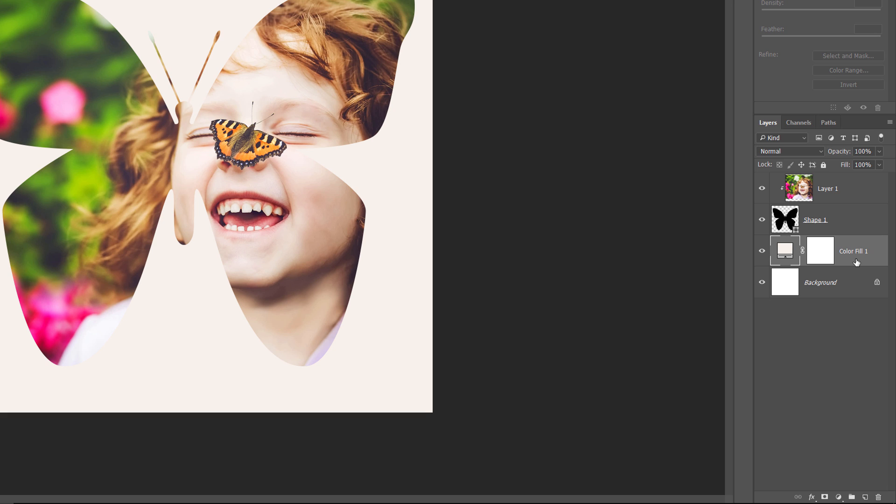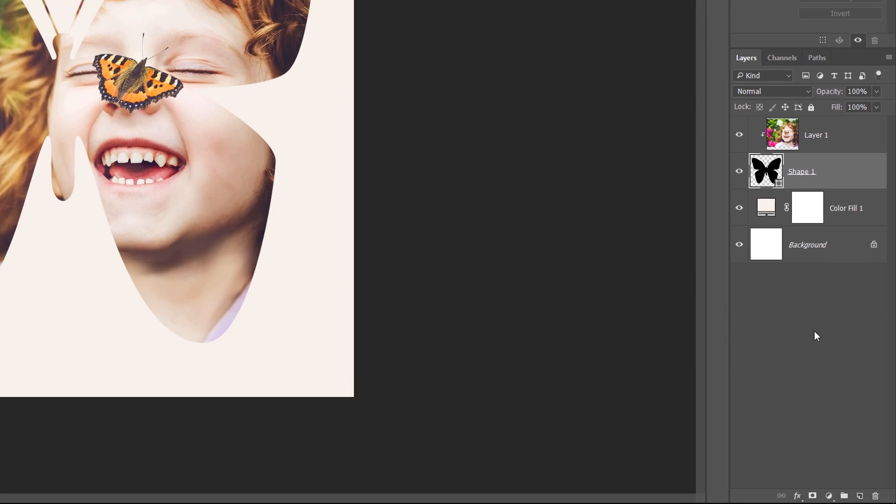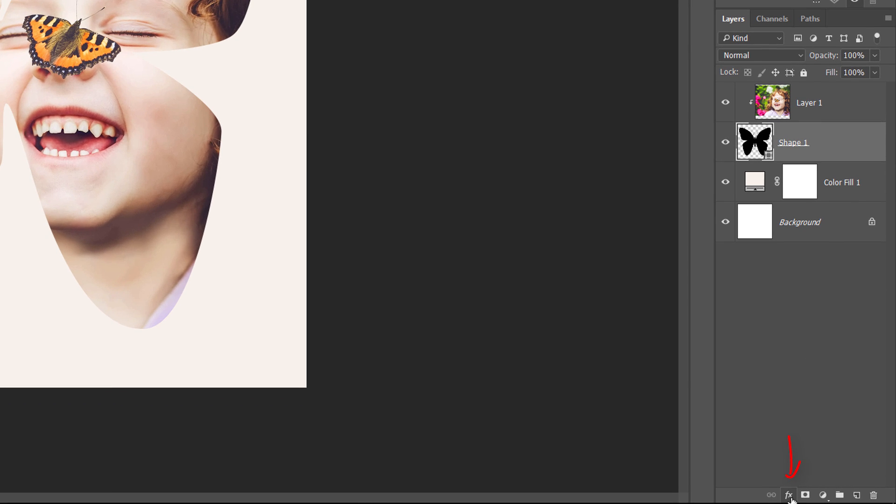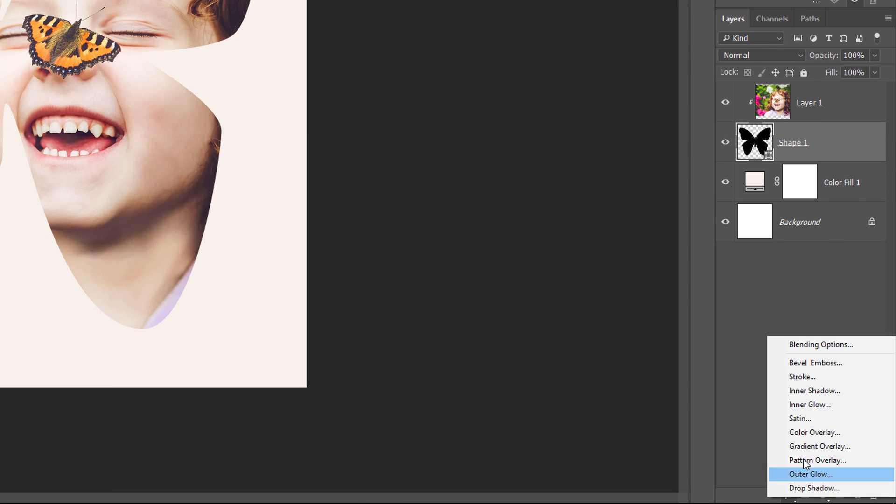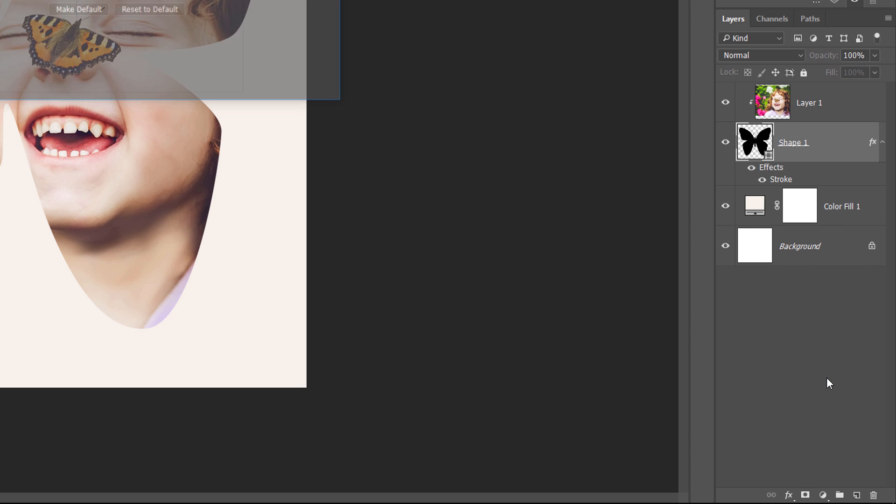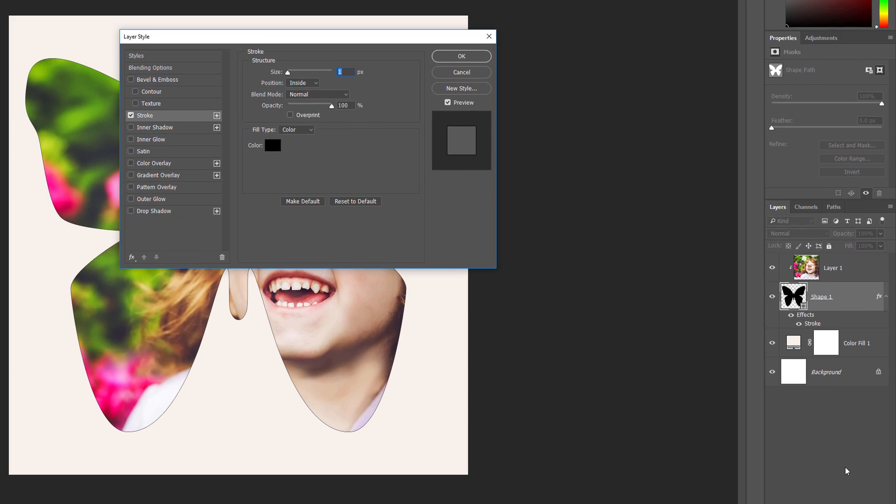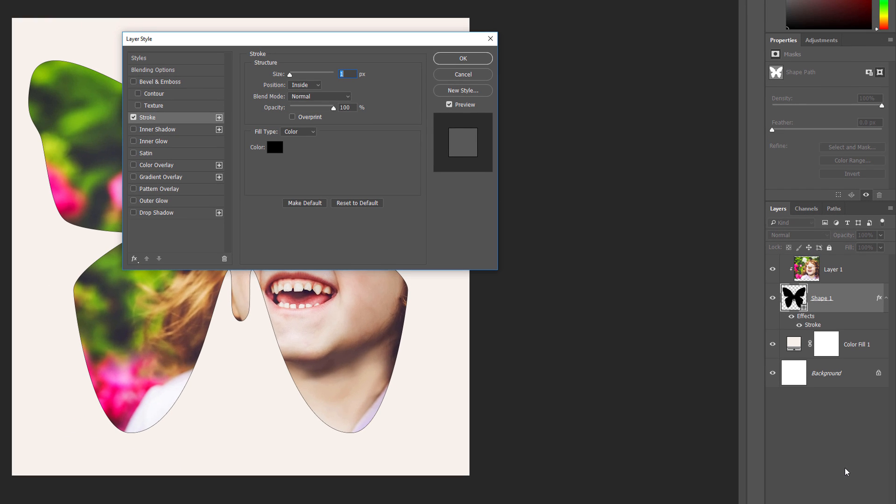Click on the Shape layer in the Layers panel to select it. Then, click on the Layer Styles icon at the bottom of the Layers panel. Choose Stroke from the list. This opens the Layer Style dialog box set to the Stroke options in the middle column.